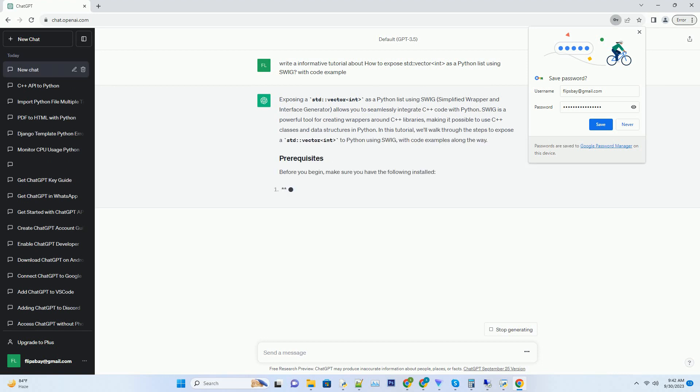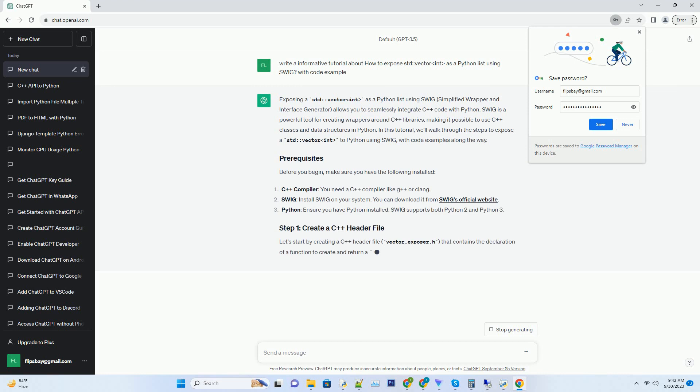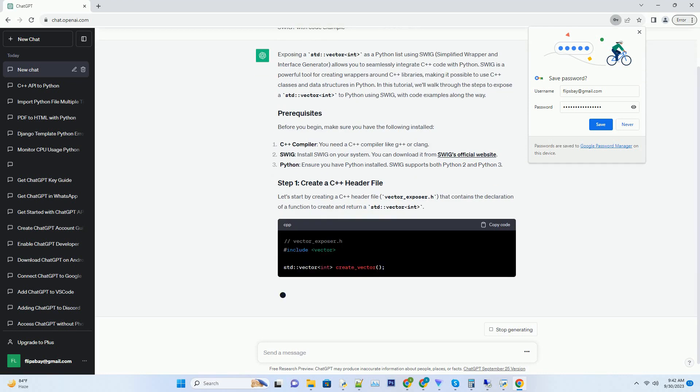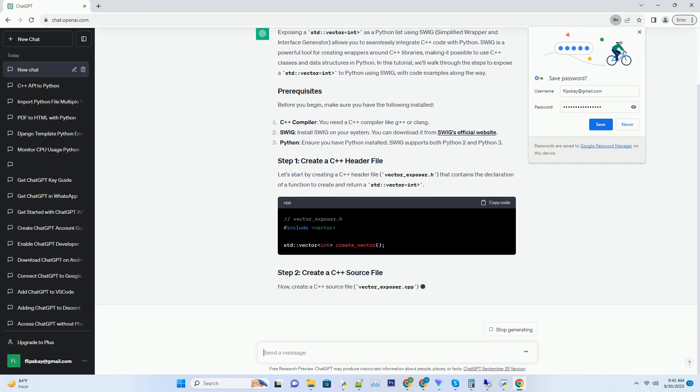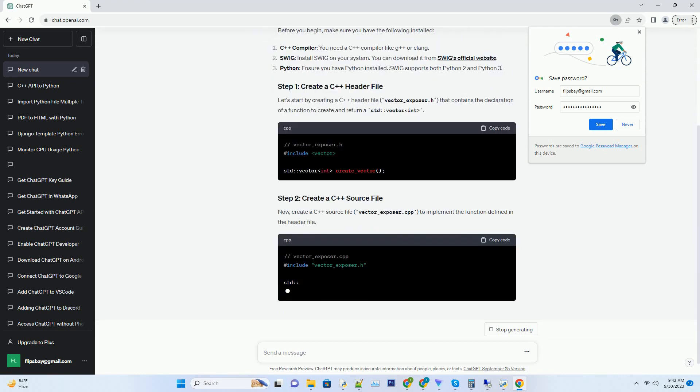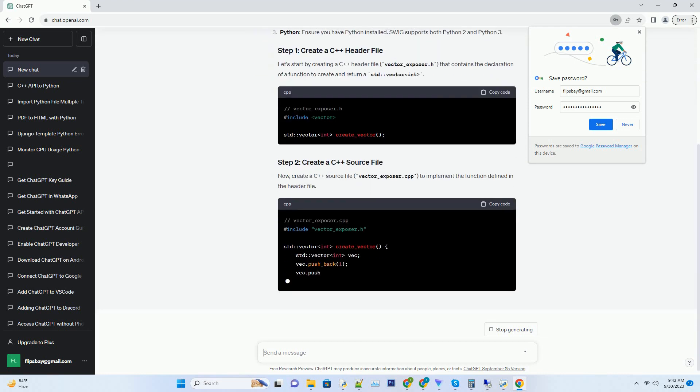Simplified wrapper and interface generator allows you to seamlessly integrate C++ code with Python.